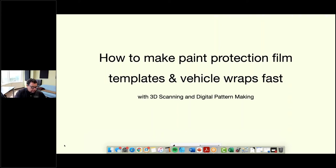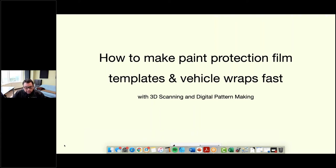I think we can get started. We have most of the people who are going to attend, and I'd just like to welcome everybody to today's webinar. My name is Eaton Donald. This webinar is brought to you by Peel 3D and ExactFlat software, and I will be your host and moderator today.